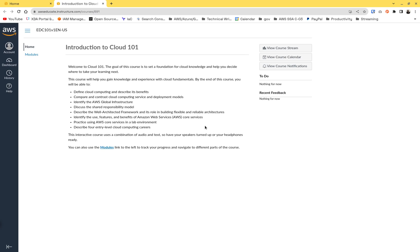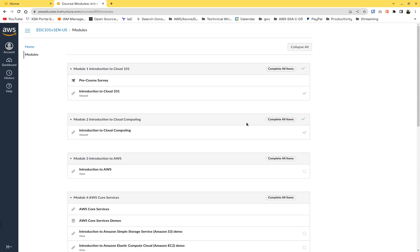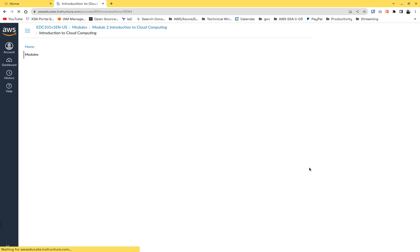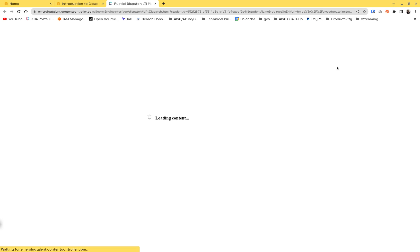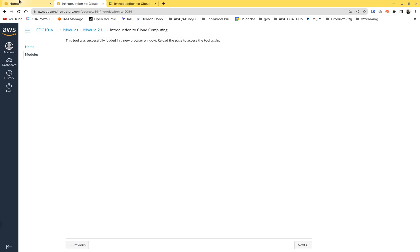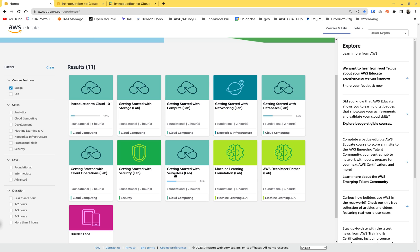You're going to go through all the courses in that path, starting from Introduction to Cloud Computing. Do the entire course — it's about two hours. When you're done, you'll get a badge, and you will also get an email inviting you to the AWS Emerging Talent Community. Start with Introduction to Cloud because it's easier.